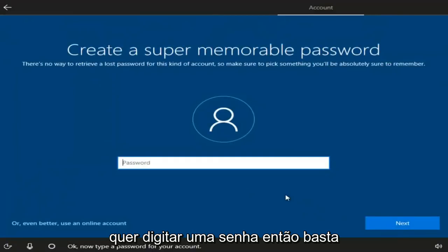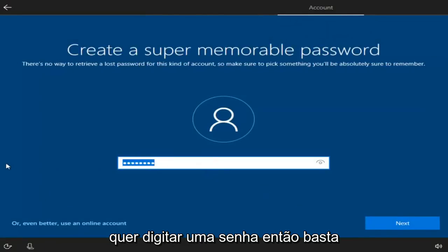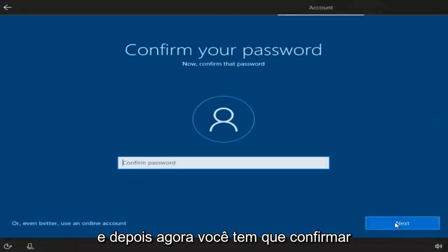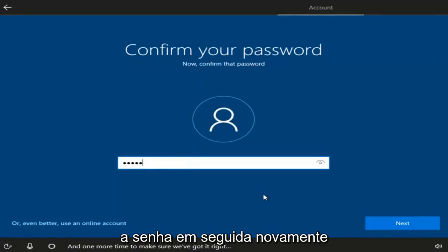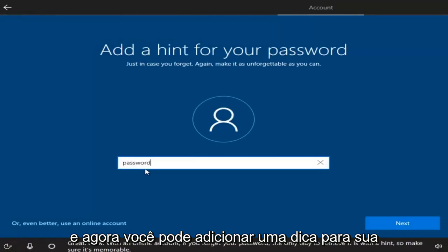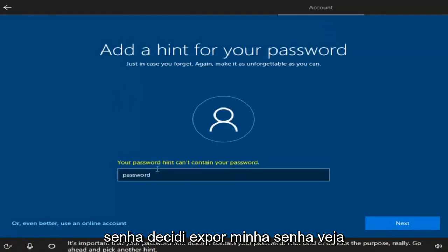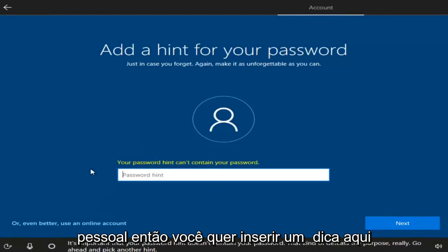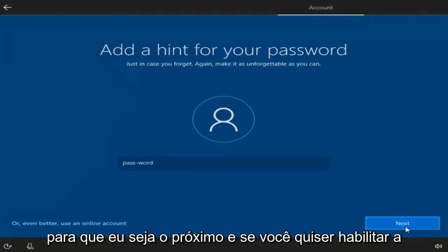Now you want to enter in a password. Type in a password and select Next. Confirm the password and select Next again. Then you can add a hint for your password. Insert a hint and select Next.